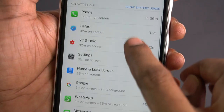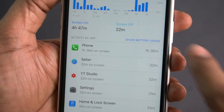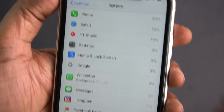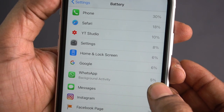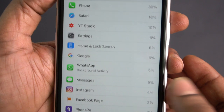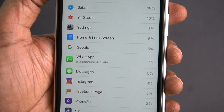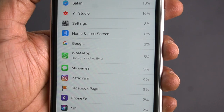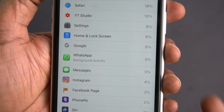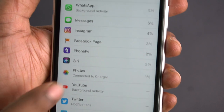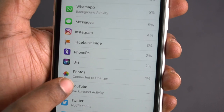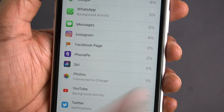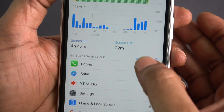Tap Show Battery Usage. Background activity can be 5% or even 100% for some apps. If the camera app is not closed, the battery is still being consumed. When connected to a charger, it only uses around 1%.